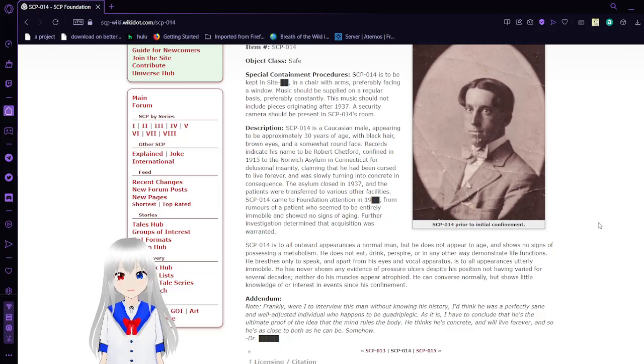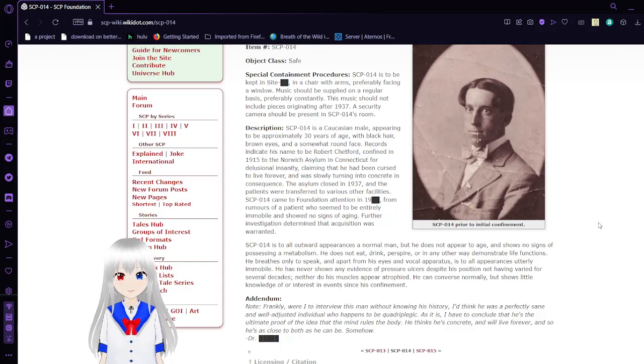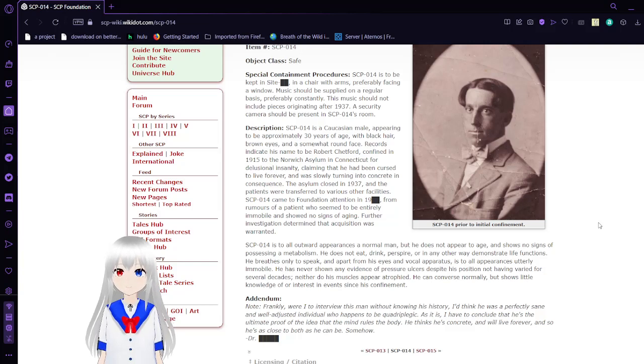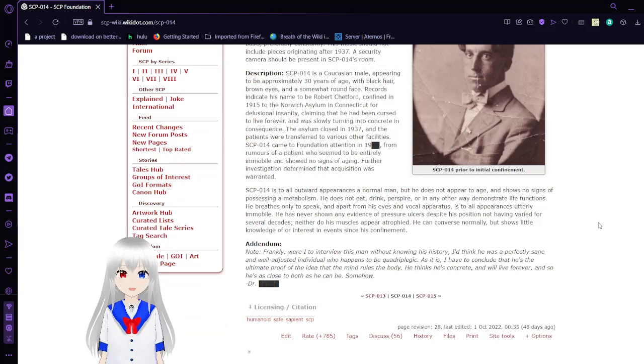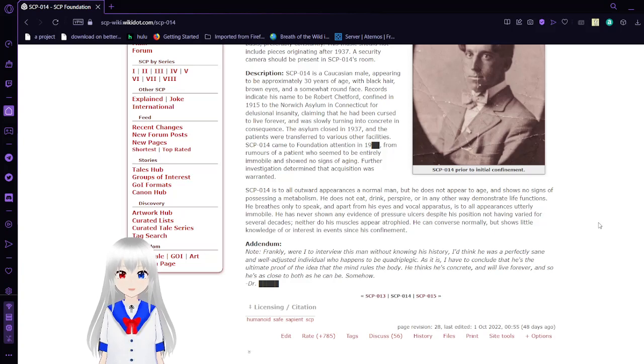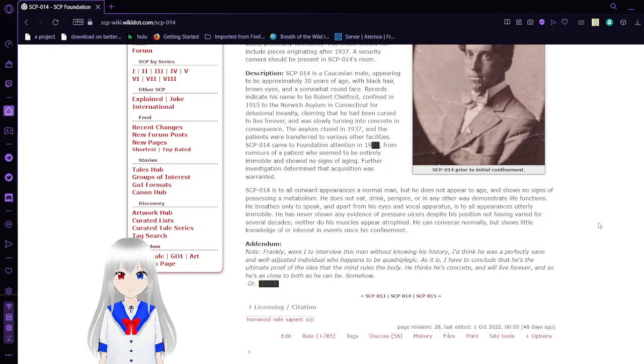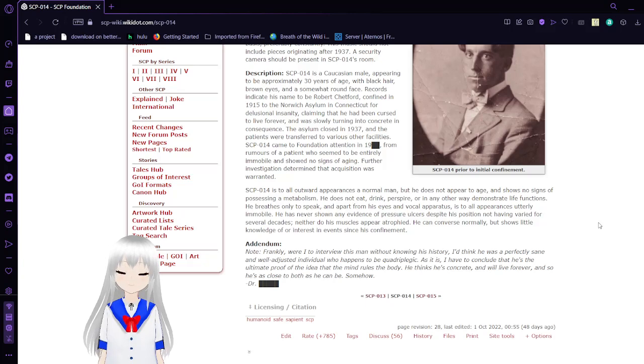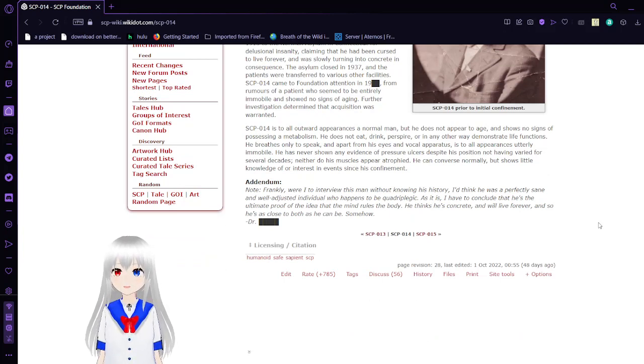SCP-14 came to Foundation attention in 19[blank] from rumors of a patient who seemed to be entirely immobile and showed no signs of aging. SCP-14 is, to all outward appearances, a normal man, but he does not appear to age and shows no signs of possessing a metabolism. He does not eat, drink, perspire, or in any other way demonstrate life functions. He breathes only to speak, and apart from his eyes and vocal cords, he is to all appearance utterly immobile. He has never shown any evidence of pressure ulcers despite his position not having varied for several decades. Neither do his muscles appear atrophied. He can converse normally but shows little knowledge of or interest in events since his confinement.